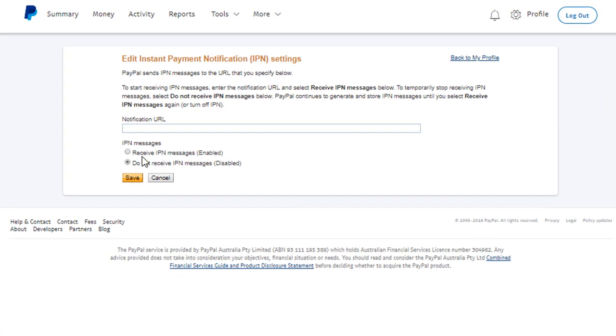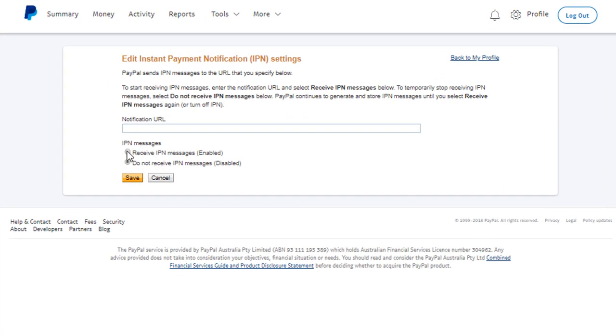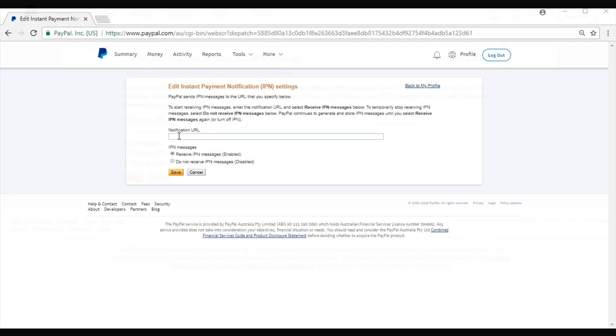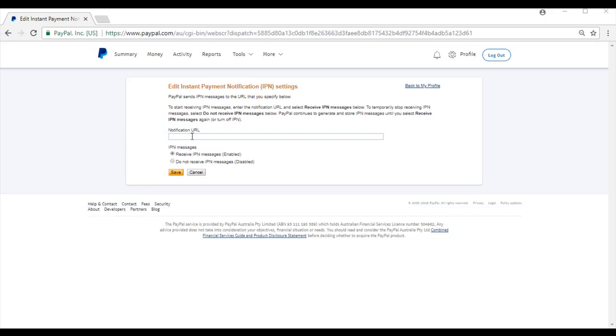Firstly, we'll need to click Receive IPN Messages Enabled. In the notifications URL, you can simply paste your site's homepage.